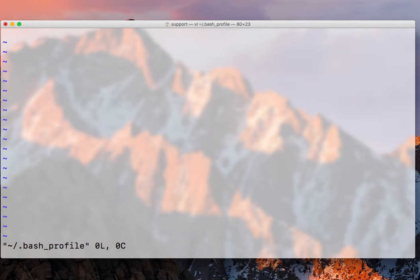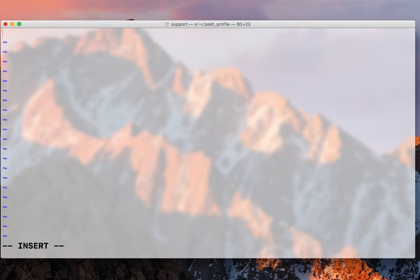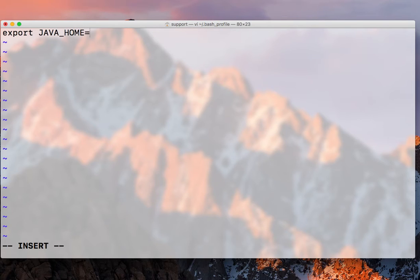So what you have to do is we need to be on insert mode, press an I and then I have to export Java_home. So this is a variable that we need to export,